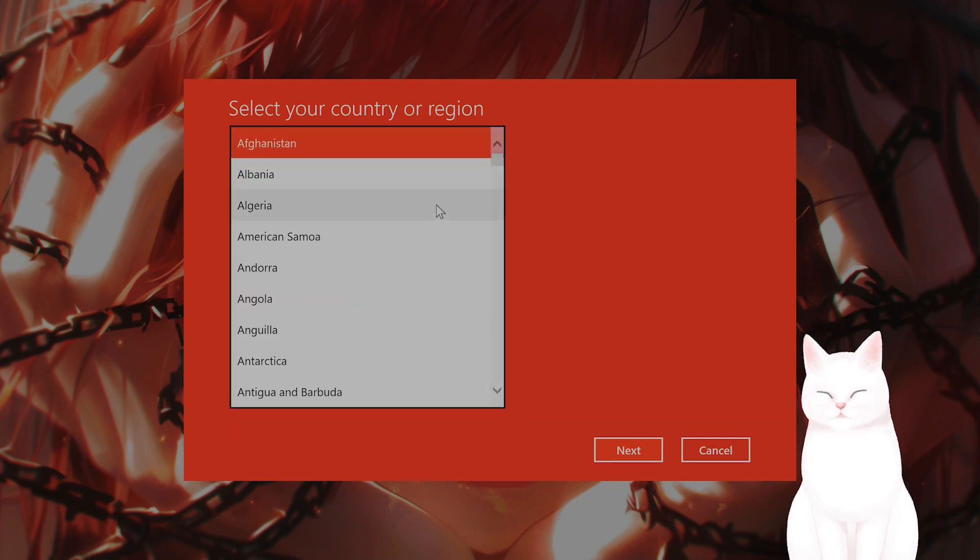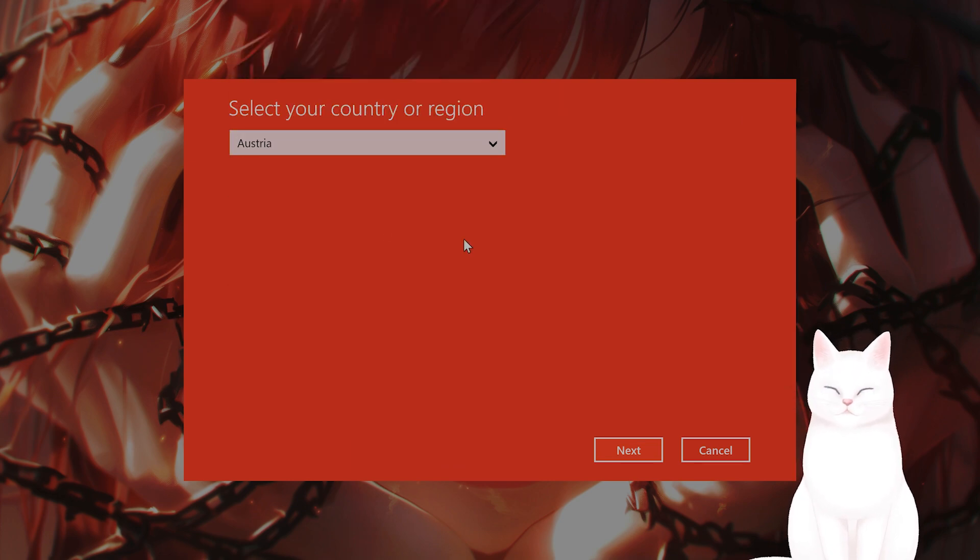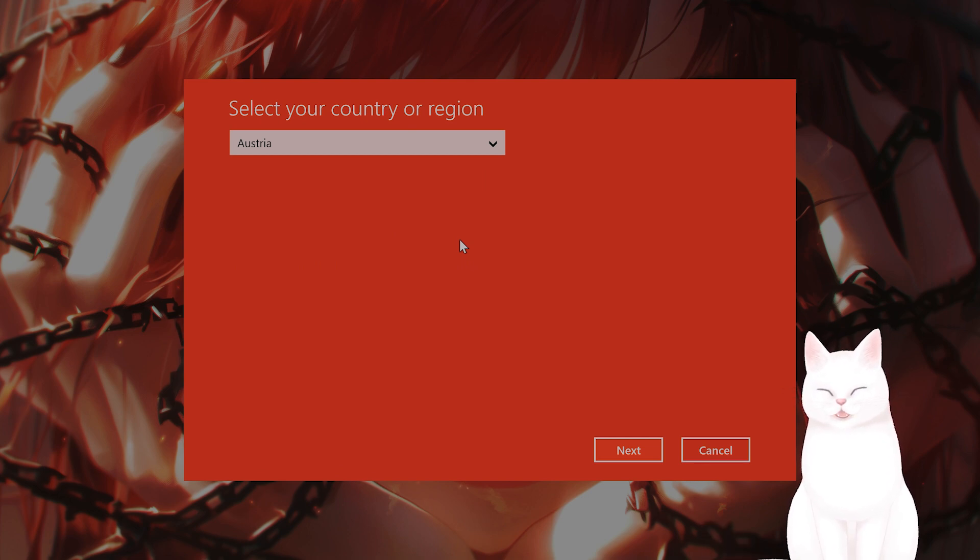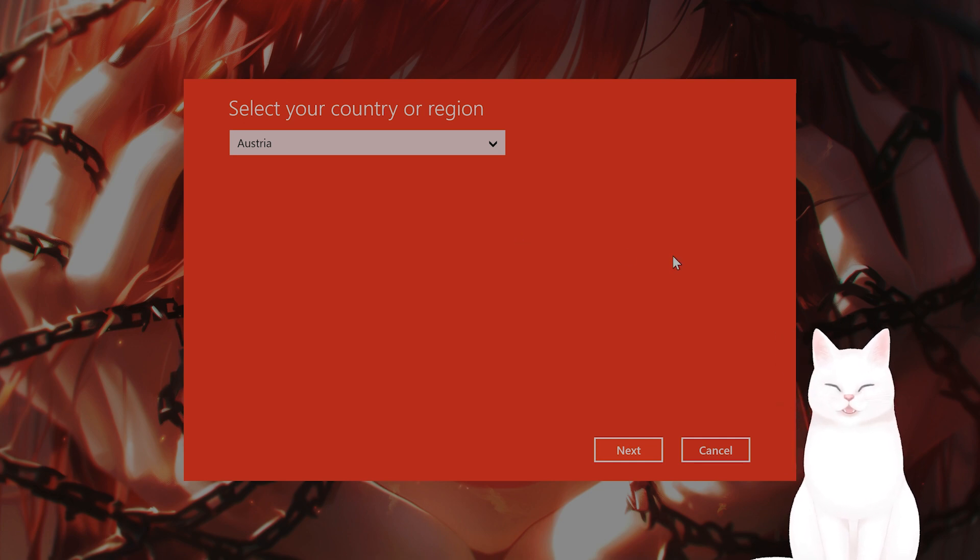And then here, whatever country you're from, I'm going to say Austria, and just follow the instructions on screen, call the number, and put in the confirmation ID from the system to activate Windows, restart your PC, and verify the activation. And that is it.